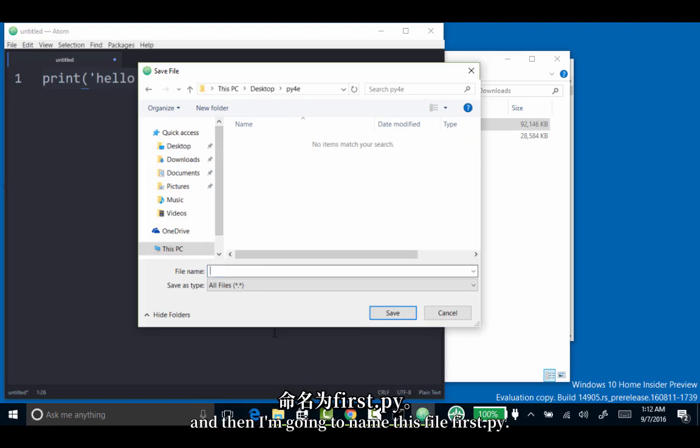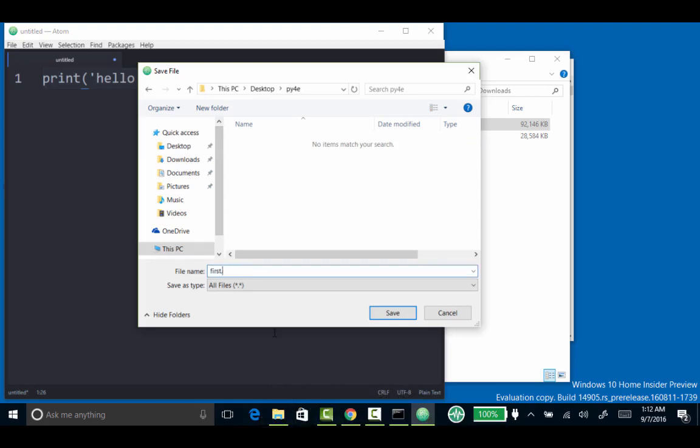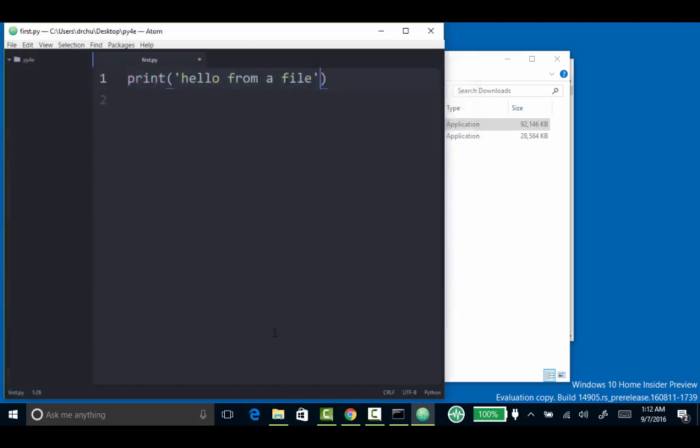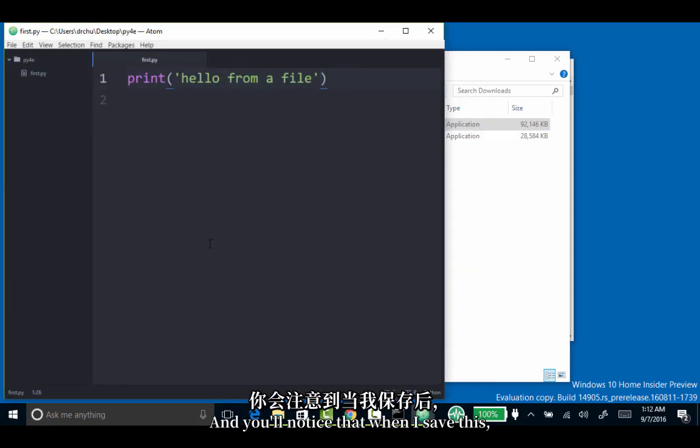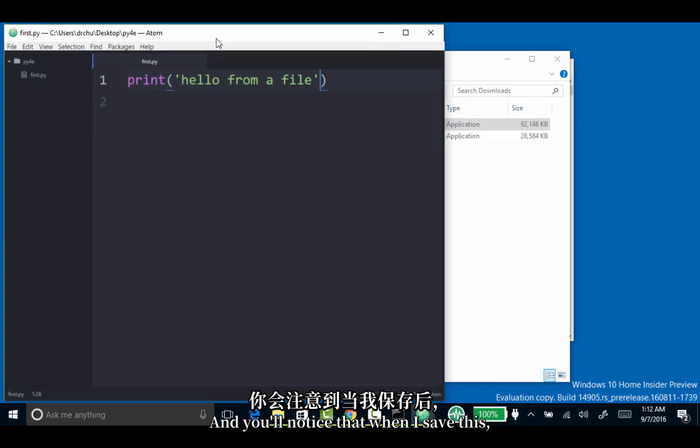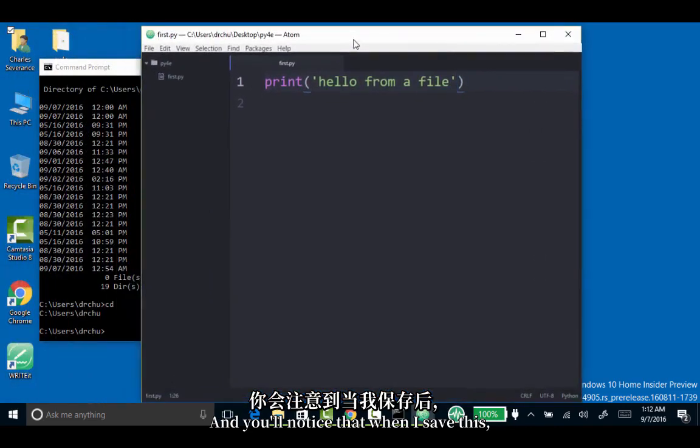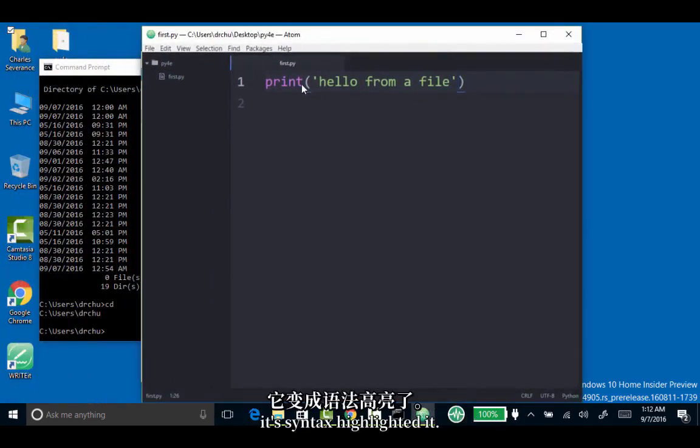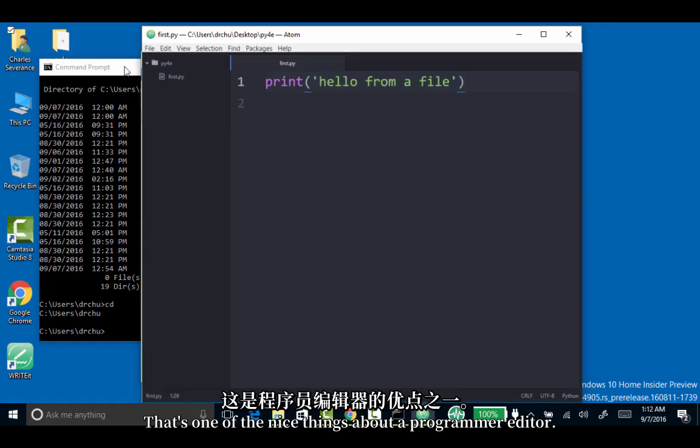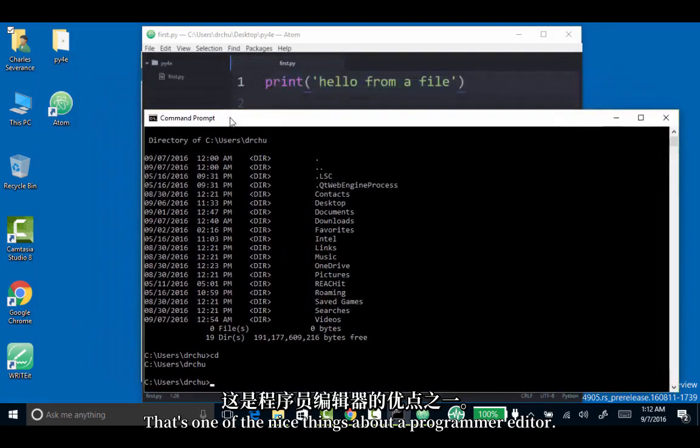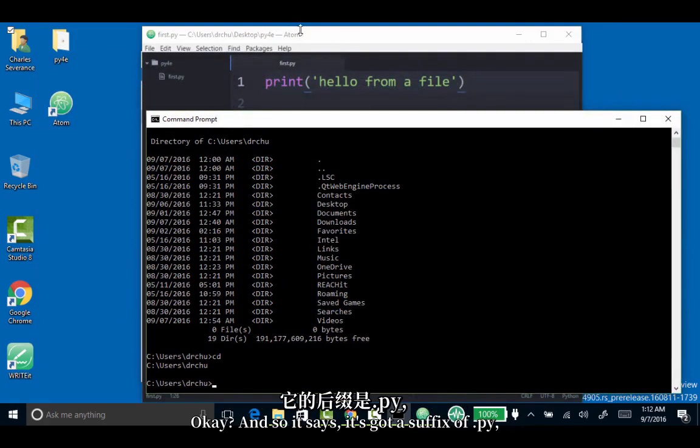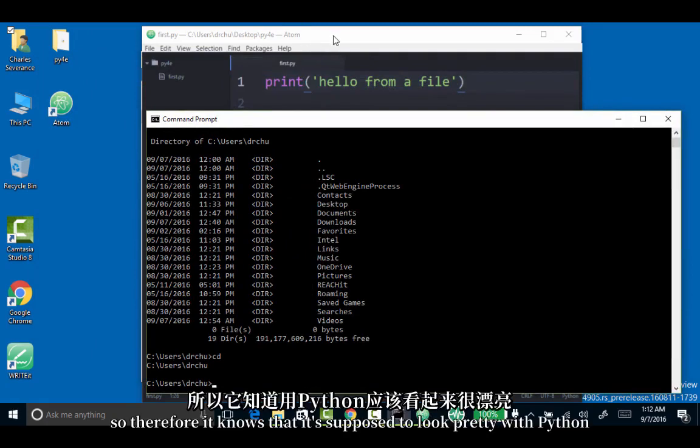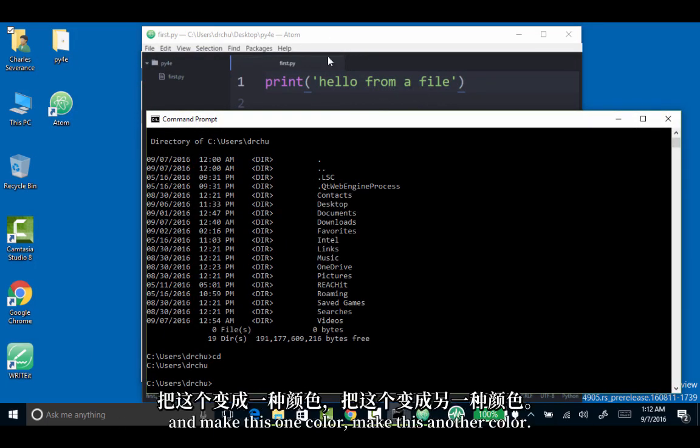I'm going to go into PY4E. Then I'm going to name this file first.py. You'll notice that when I save this, it syntax highlighted it. That's one of the nice things about a programmer editor. It's got a suffix of .py, so therefore it knows that it's supposed to look pretty with Python and make this one color and make this another color.